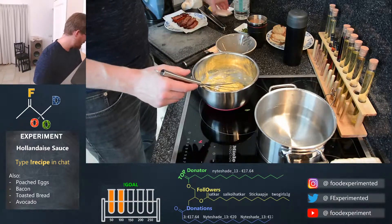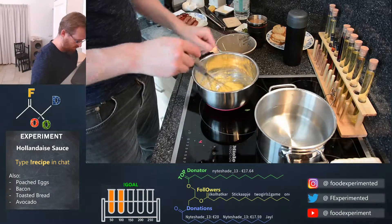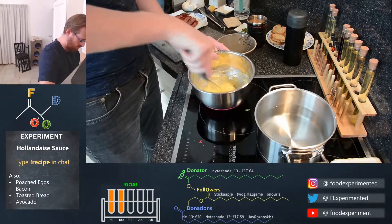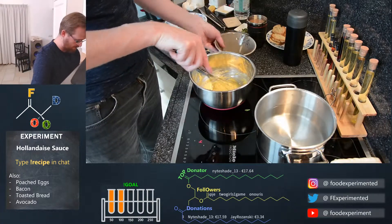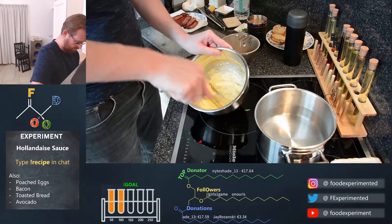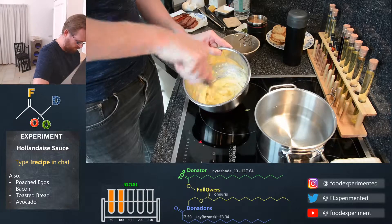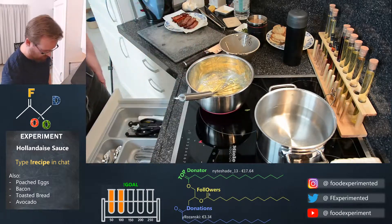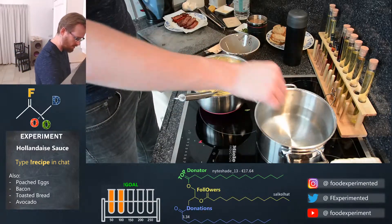Lemon juice also helps to add a bit of flavor. I'm also going to add about a pinch of salt to season it. I'm going to add some lemon juice to thin it out, and a bit of the poaching liquid just to help thin out the sauce.